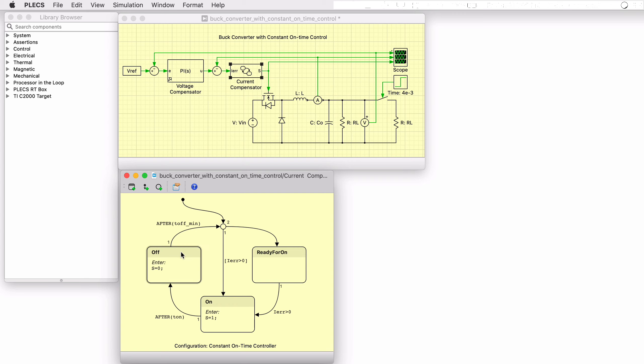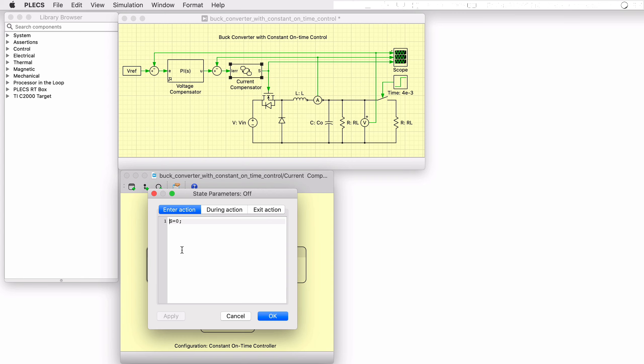Actions performed during the execution of a state machine, such as Enter, During, and Exit, can be implemented using the C programming language.